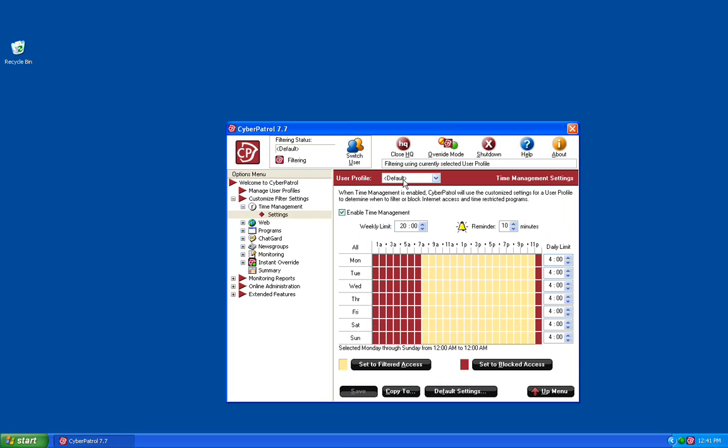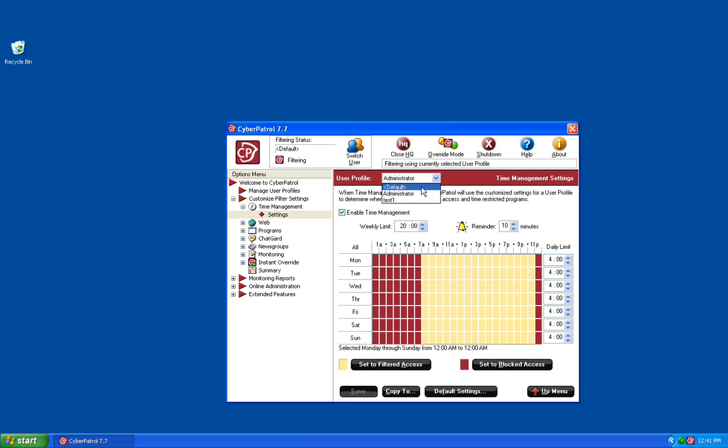You can see which user you're actually configuring at this point by the drop-down menu at the top, and you can change to any user by clicking the down arrow and choosing that user. You'll notice by default that Time Management is enabled due to the filtering settings set up for this user.